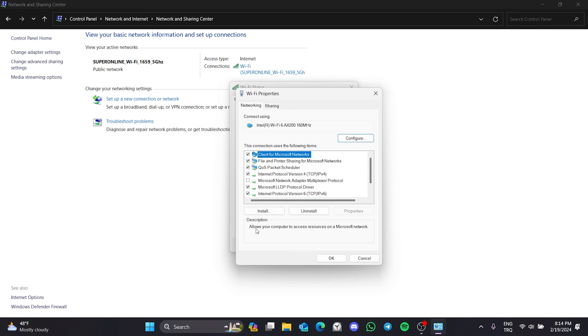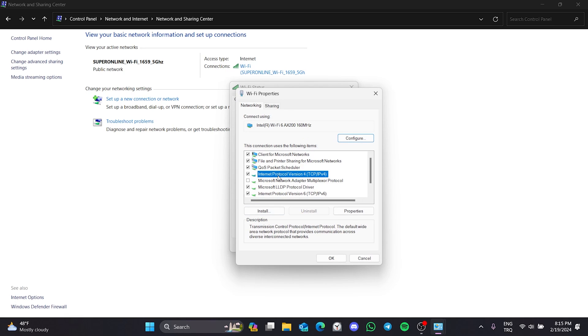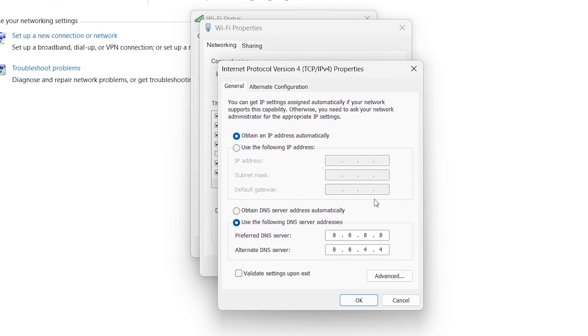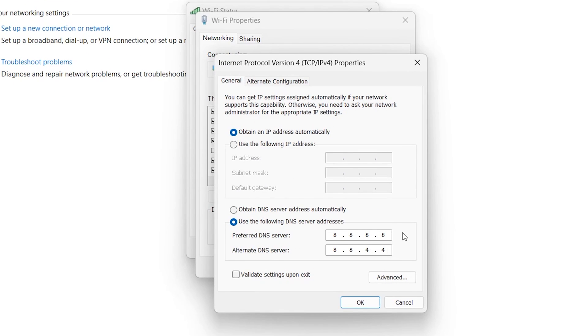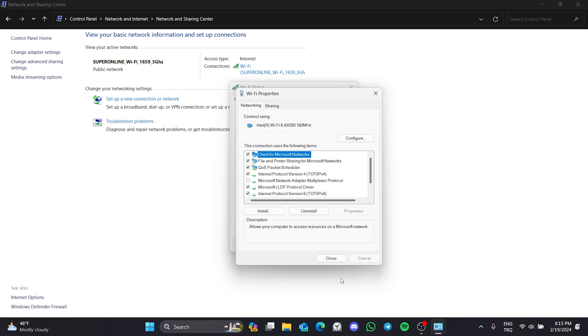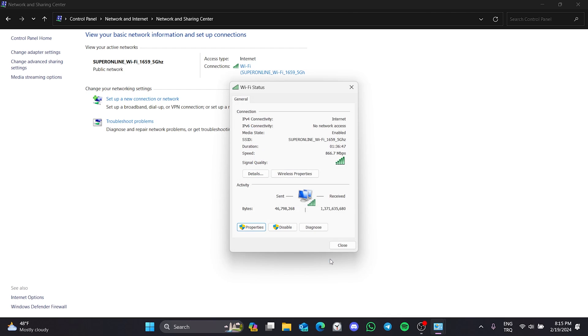After opening properties, we click on internet protocol version four and click on properties again. After doing this, we select use the following DNS server addresses and set our DNS like this. It is safe to use this DNS because it is owned by Google. After changing our DNS, we click ok and close the windows. Now, you can check if the problem is solved or not.